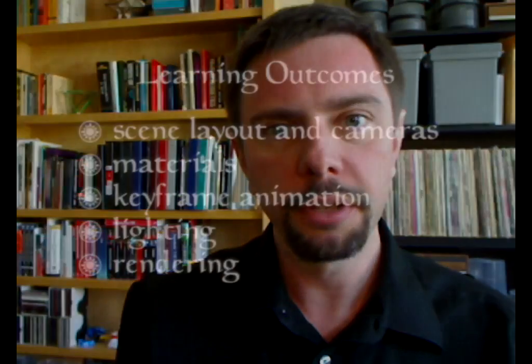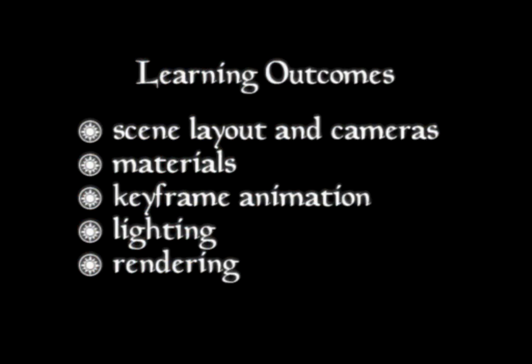In this two-hour series, you will get a complete overview of the animation process in Maya, including the following: scene layout and cameras, materials, keyframe animation, lighting, and rendering.